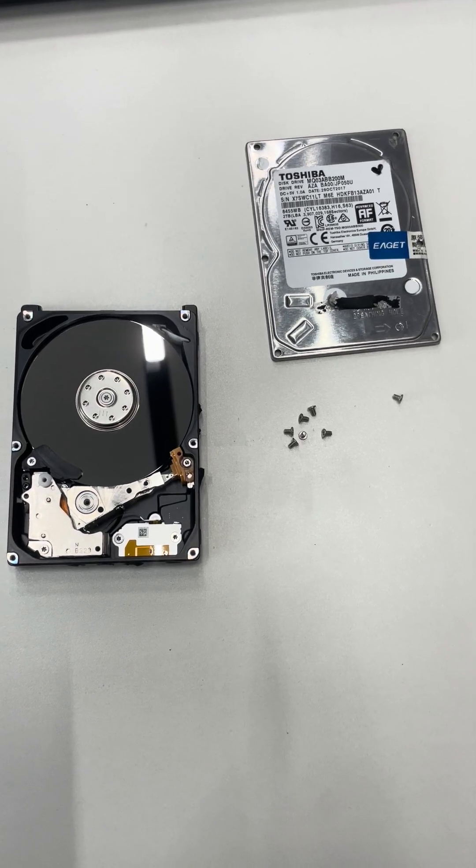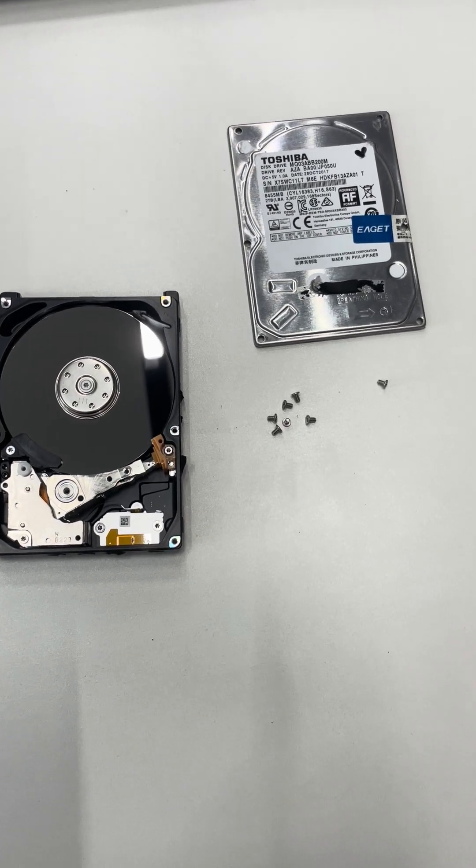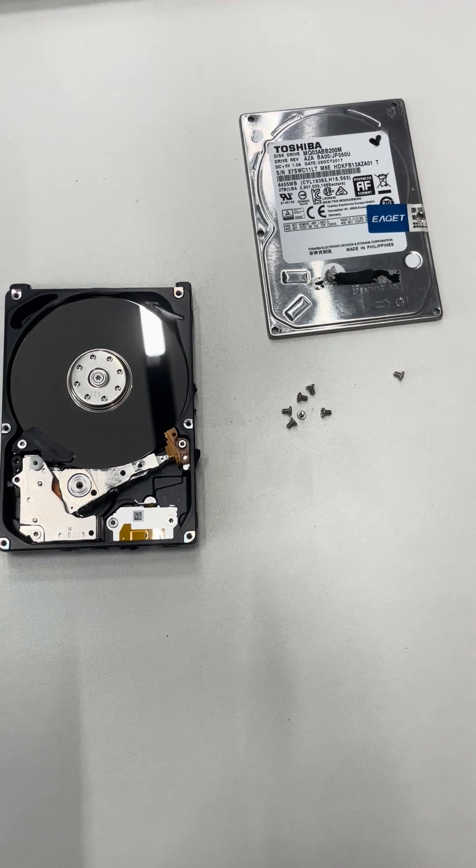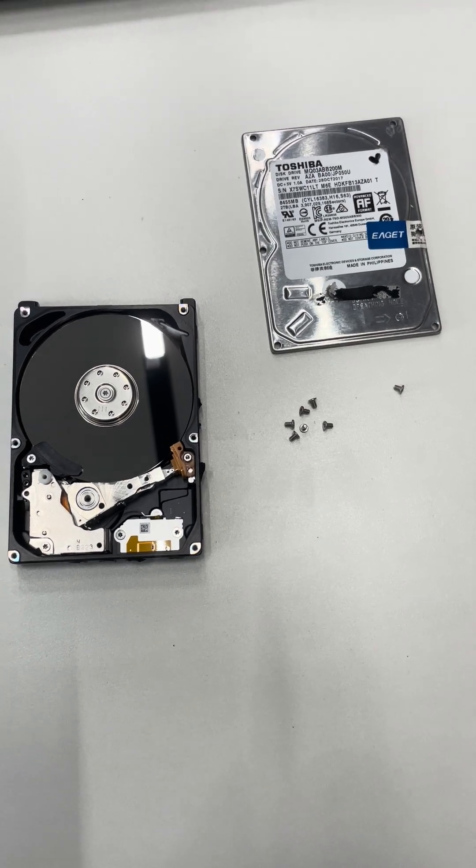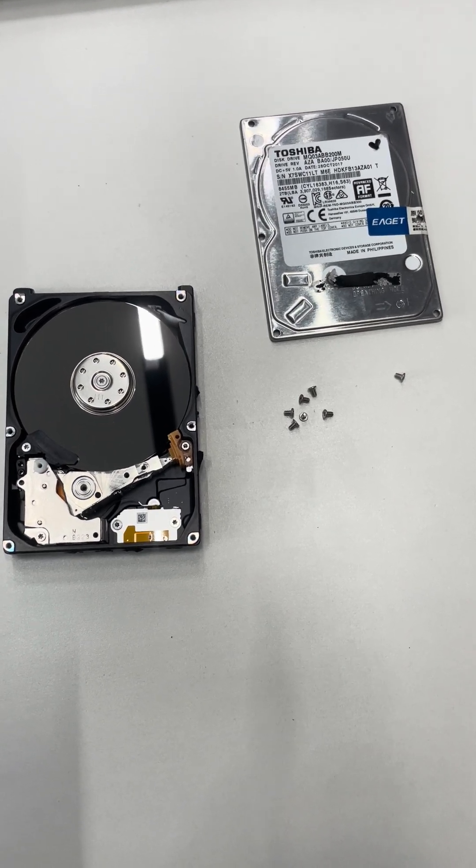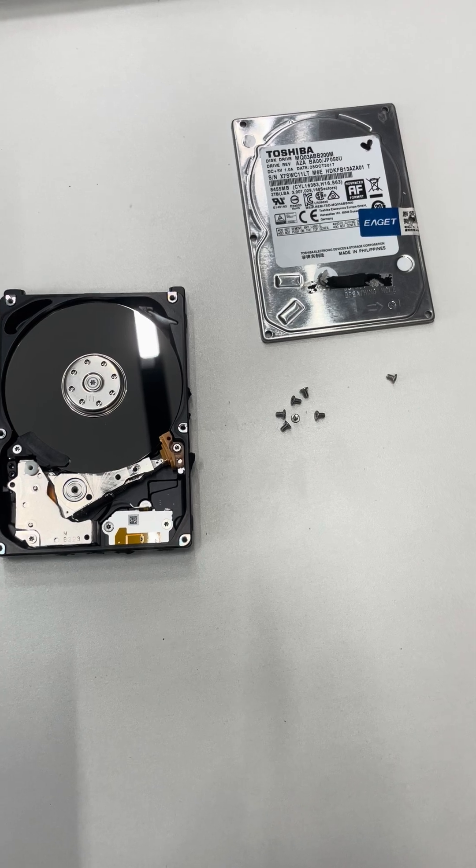Hello everyone. This video will show you how to select the correct head replacement tool for this Toshiba laptop hard drive.